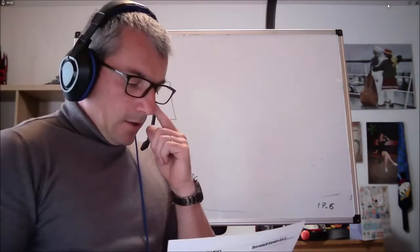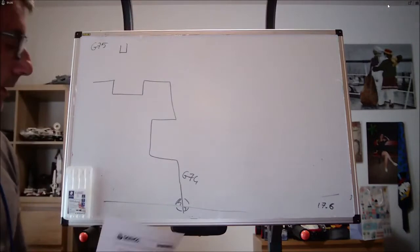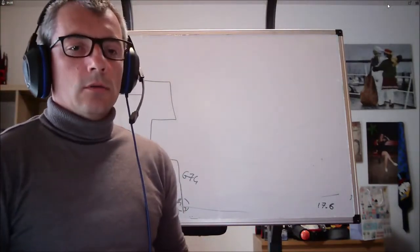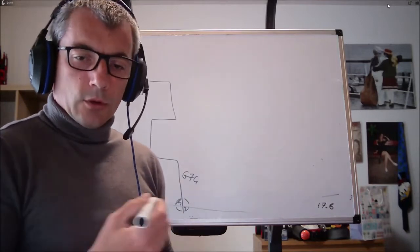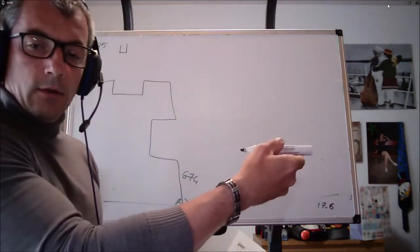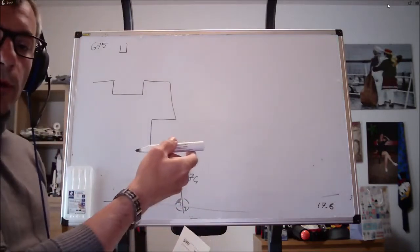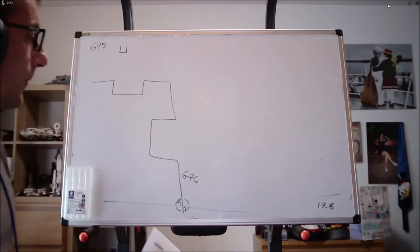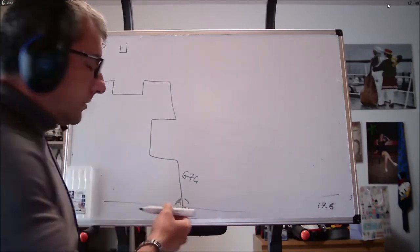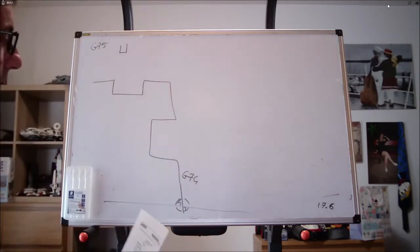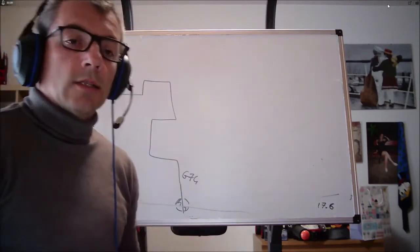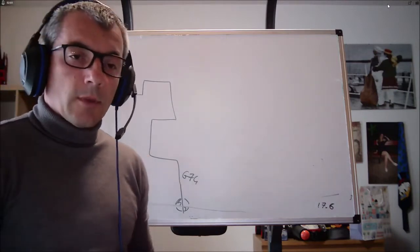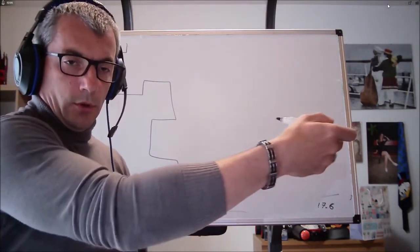Partiamo dalla G74 per il semplice fatto che il G74 noi lo abbiamo già incontrato, lo abbiamo incontrato per quanto riguarda i cicli di foratura profonda con rompitruccele. Se voi ci pensate effettivamente, scanalare in questo senso è un po' come fare un foro per la macchina. Perché effettivamente, se io devo fare una gola da 4 con un inserto da 4, non ho certo bisogno di una macro per farla, entro dentro e poi esco.